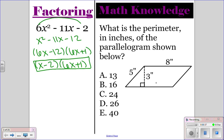For the math knowledge question asking about the perimeter, you just add up the sides. This side is 8, and since the side on the left is 5, the side on the right is 5. So if you add these up, you're going to get 26.